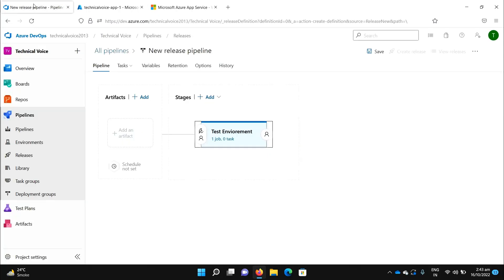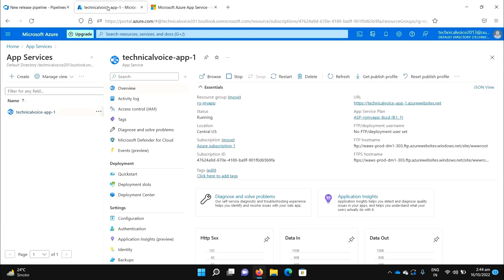We will automate our deployment and see how it looks after. You can see the stages — we will create a multiple-stages release pipeline in the next video. In real time there are multiple stages: once you've done your development it goes to the test environment, then once QA has tested it goes to the staging environment, and then to production. For now we just have one environment — the test environment — and we will deploy it to the Technical Voice App.